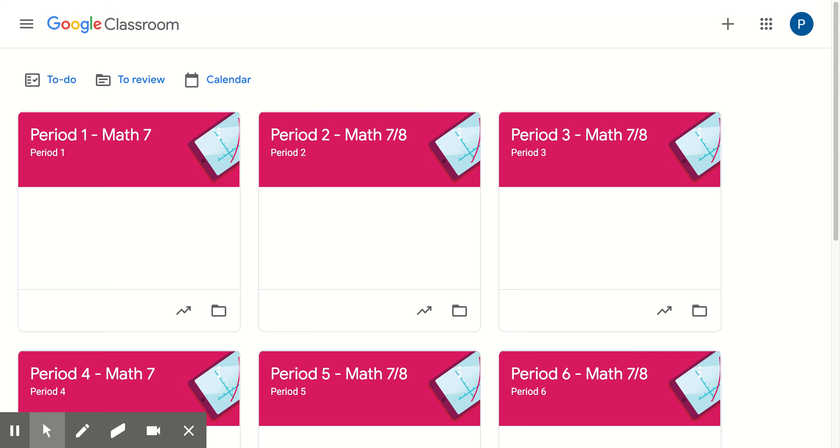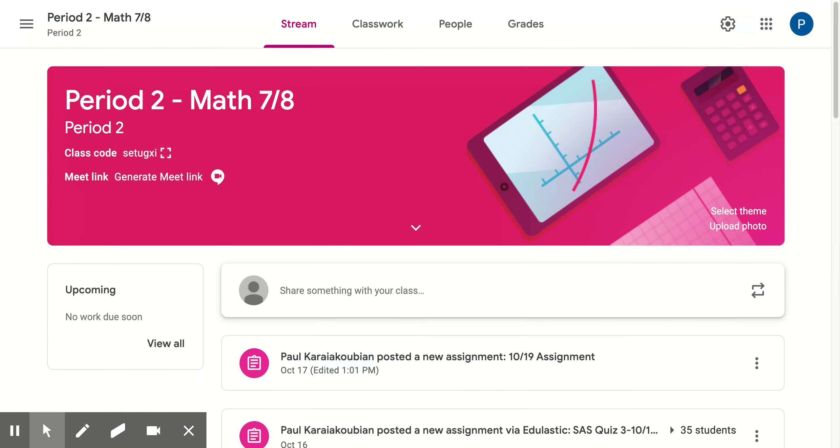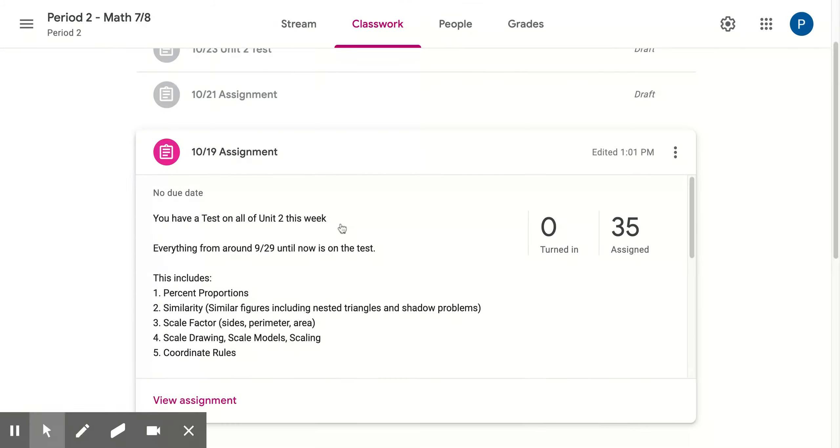Hi, welcome back to Math 7-8. Sorry about last week and not being able to do video. Here's what's going on this week. Let me go to period 2, and again, periods 3, 5, and 6, same deal.